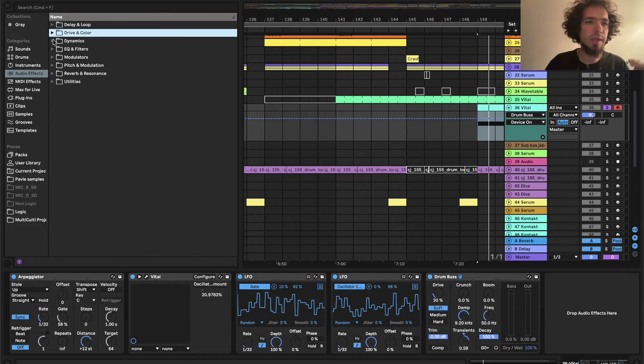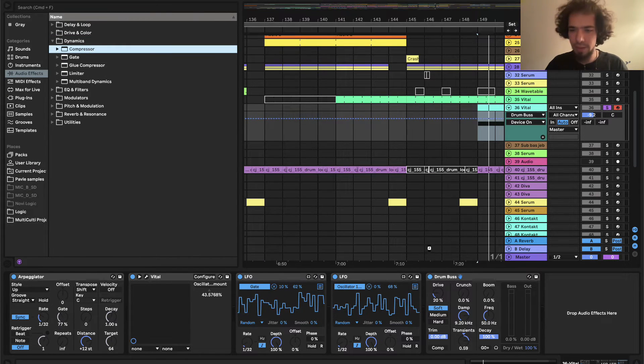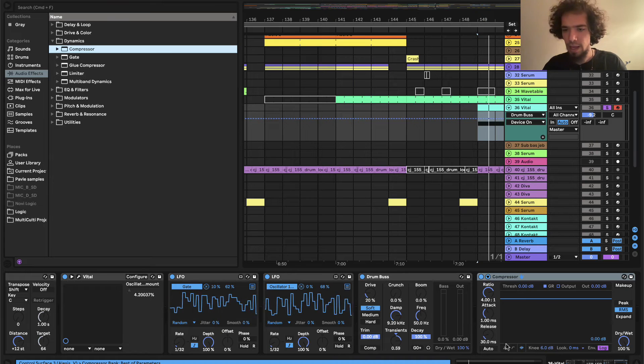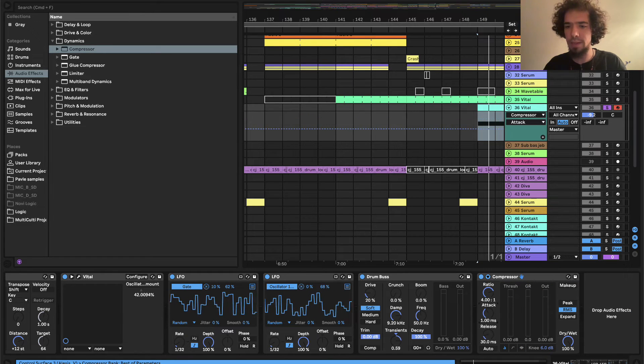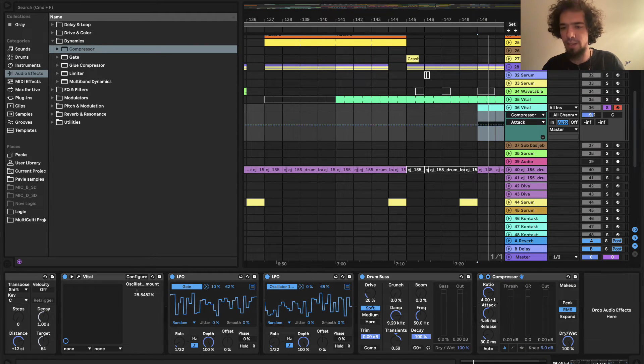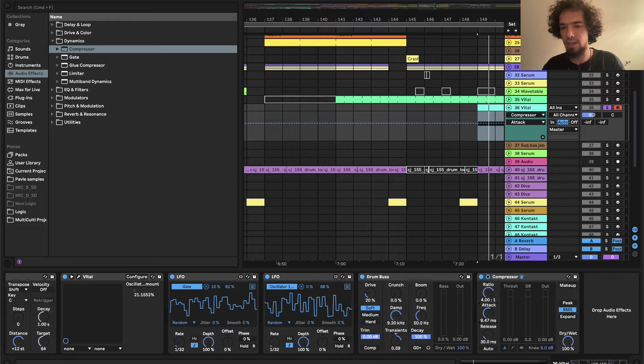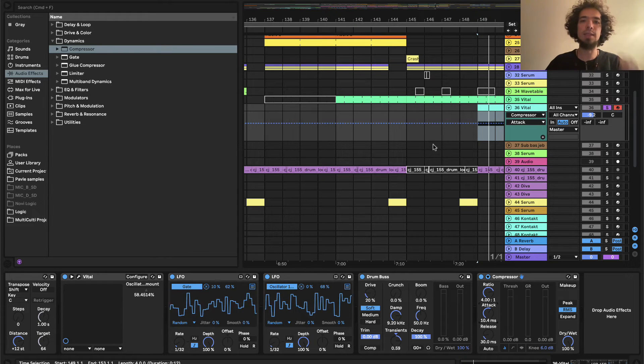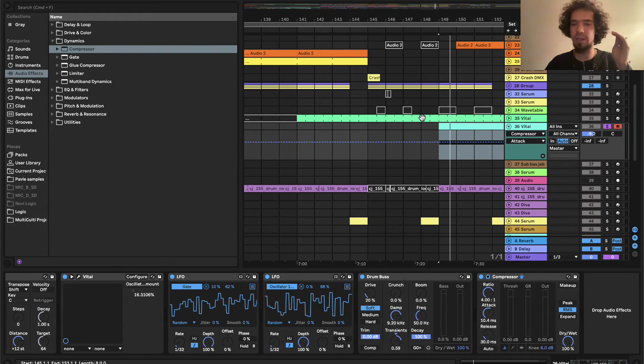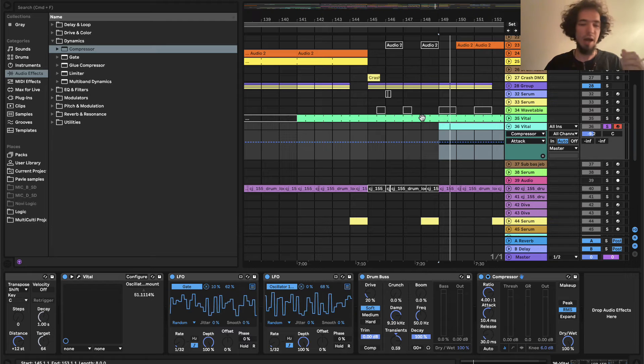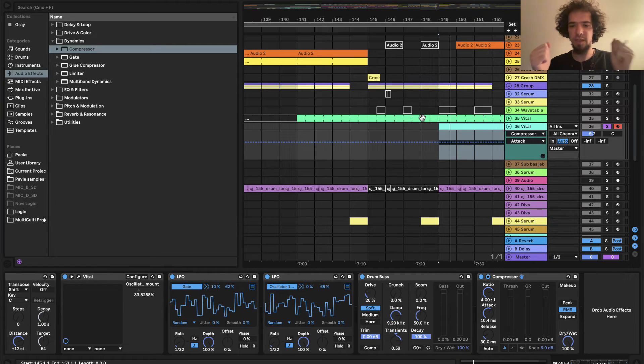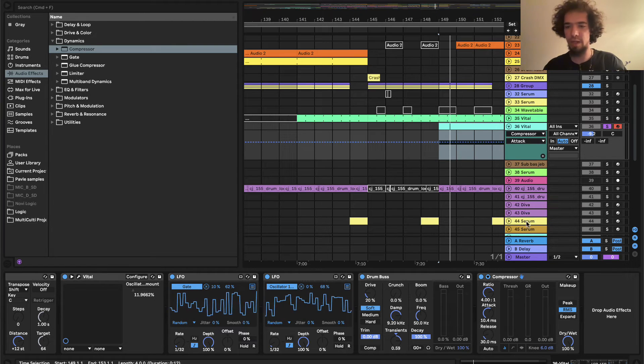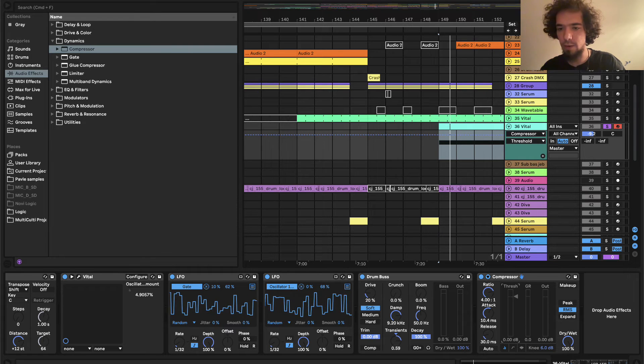So after this, I will add a compressor. And I will put a quite long attack time, let's say somewhere around 10 milliseconds. And this is also for the same purpose that we are going to get those first transients really, really sharp and articulated. So let's see that how that goes.